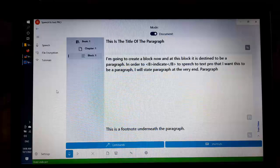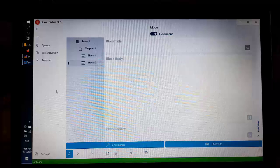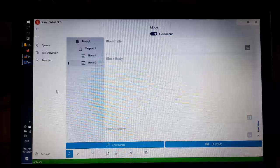Next, this is a footnote underneath a paragraph. Previous, bold, indicate. Add block, and now I am going to create a table.